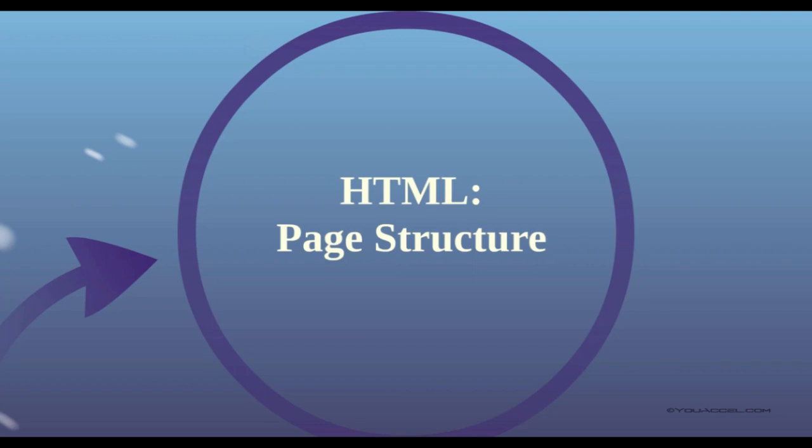In this lesson, we're going to go over the structure of a basic HTML document. This structure will be the foundational building block of any HTML web page. We'll start off with a very simple page and add several elements to it as we progress through this section.